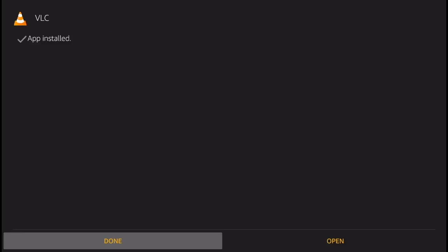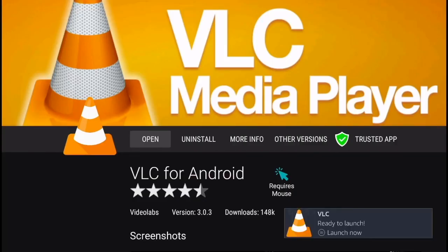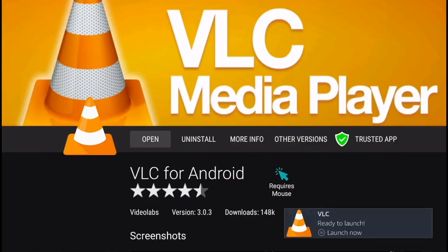And that's it! VLC media player has been installed on your Amazon Fire.